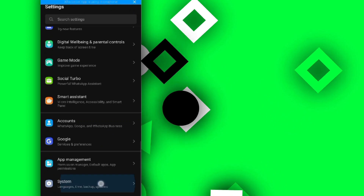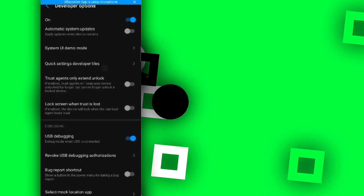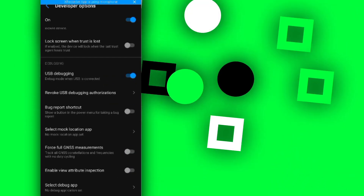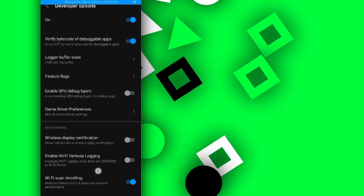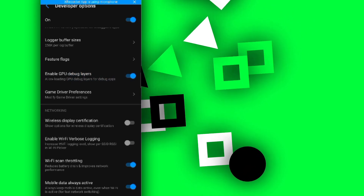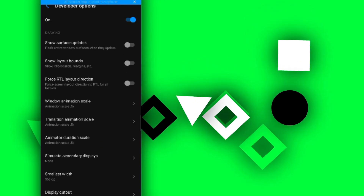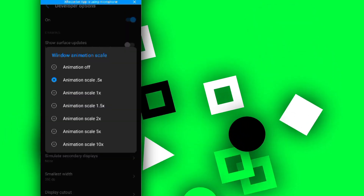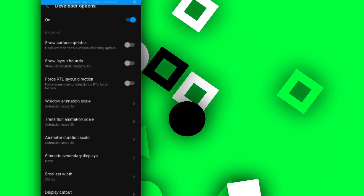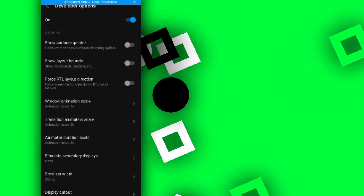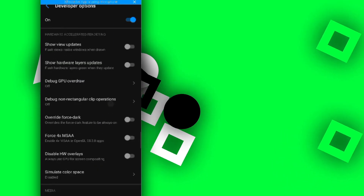Go to System, then find Developer Options. Enable USB Debugging, then enable Force Full Genesis Measurement, then enable GPU Debug Layer. Also, set the Window Animation Scale, Transition Animation Scale, and Animator Duration Scale all to 0.5x. The first time you open it, they'll be set to 1x — change them all to 0.5. Then go back.